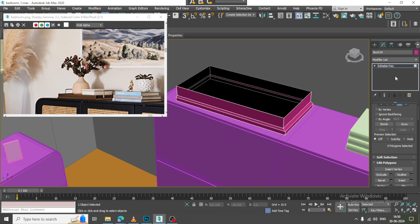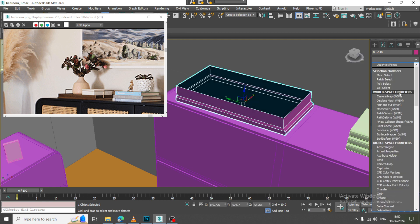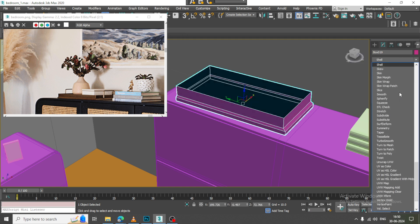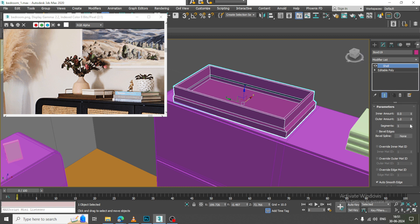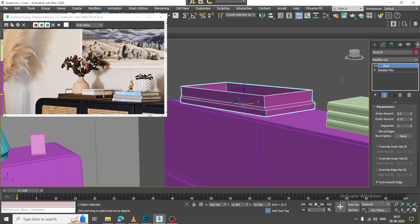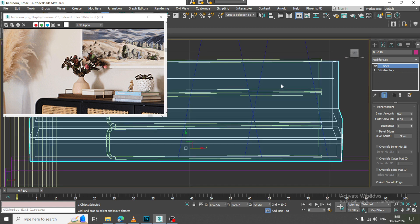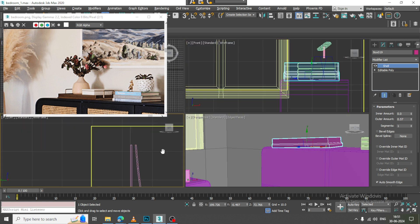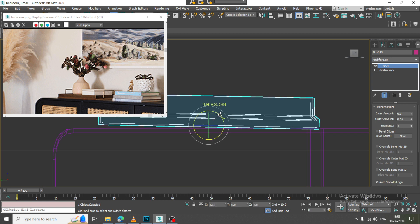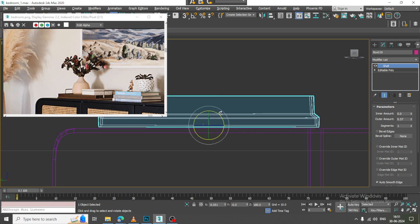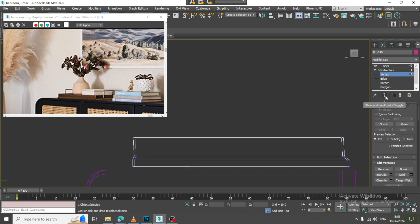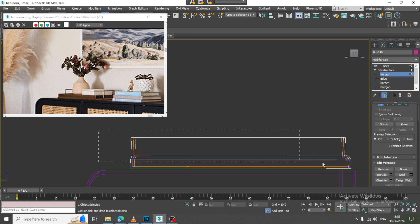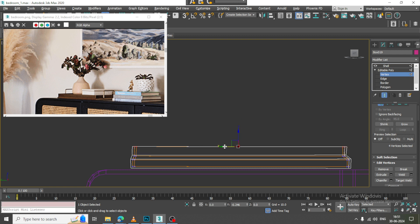I will just delete it and let us give a bit of shell modifier here, slightly rotate it. We can go into the poly and slightly reduce it.